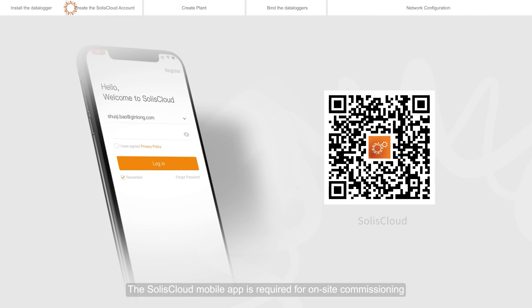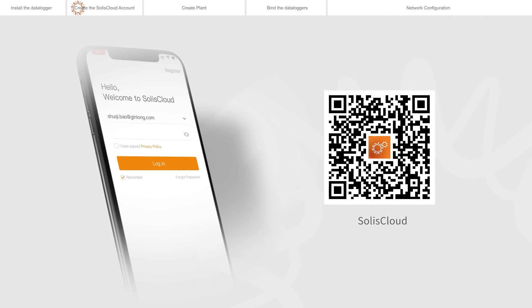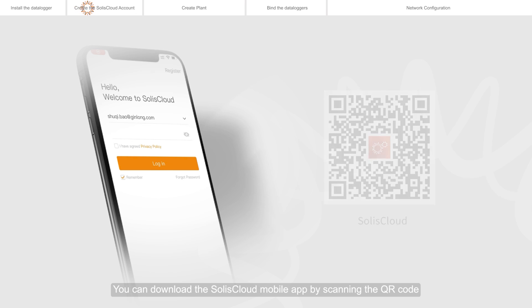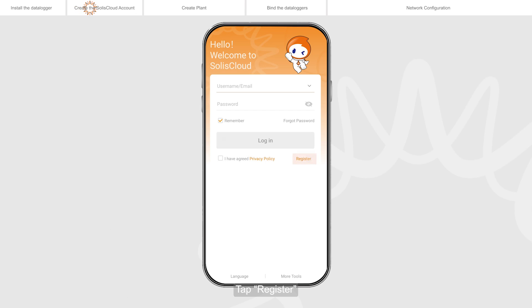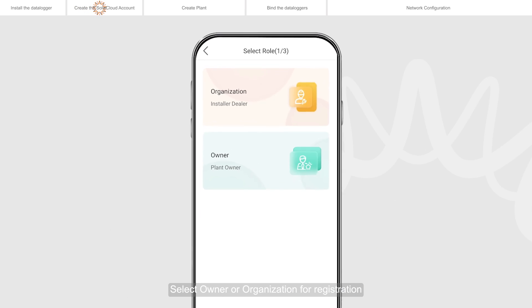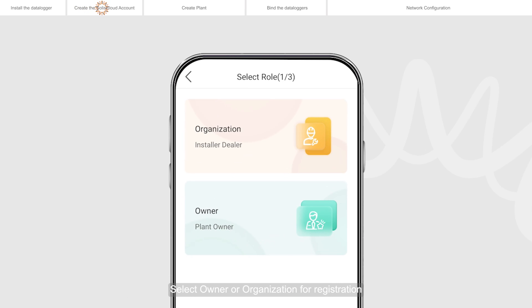The Solis Cloud mobile app is required for on-site commissioning. You can download the Solis Cloud mobile app by scanning the QR code. Tap register. Select owner or organization for registration.